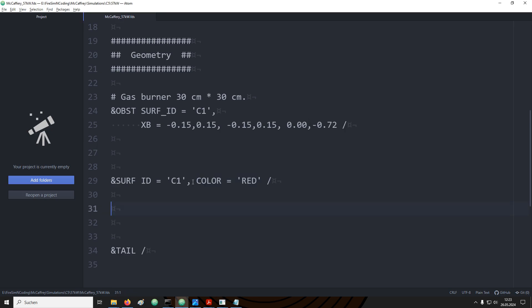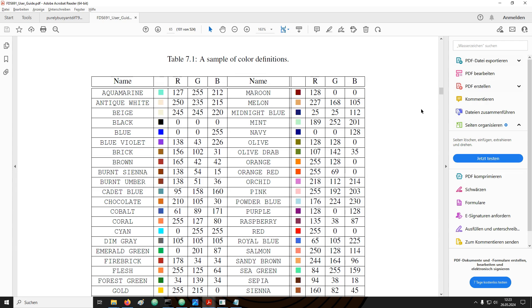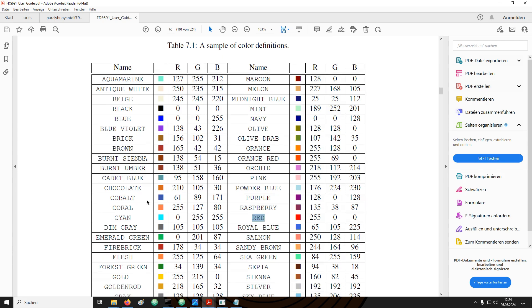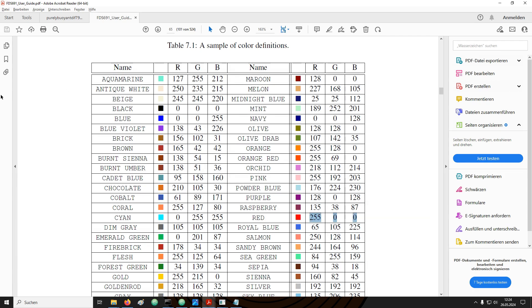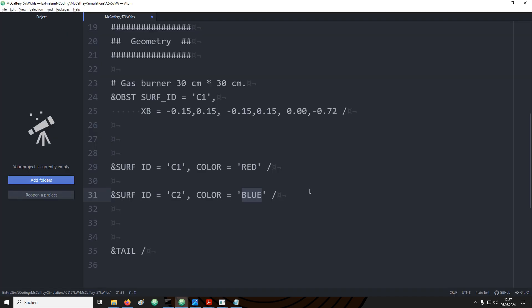With the red color we can see that the box is now completely covered in the boundary condition C1. There's a few different ways how we can define the colors. Some colors have names. In the user guide in table 7.1 you can see the predefined colors. There's the names provided that you can use with the parameter color and the RGB values. For example we could set up another boundary condition. In this case I have chosen the color blue. Instead of using the parameter color we could also use the RGB parameter and then just provide the three numbers. For blue it would then be 0, 0, 255.